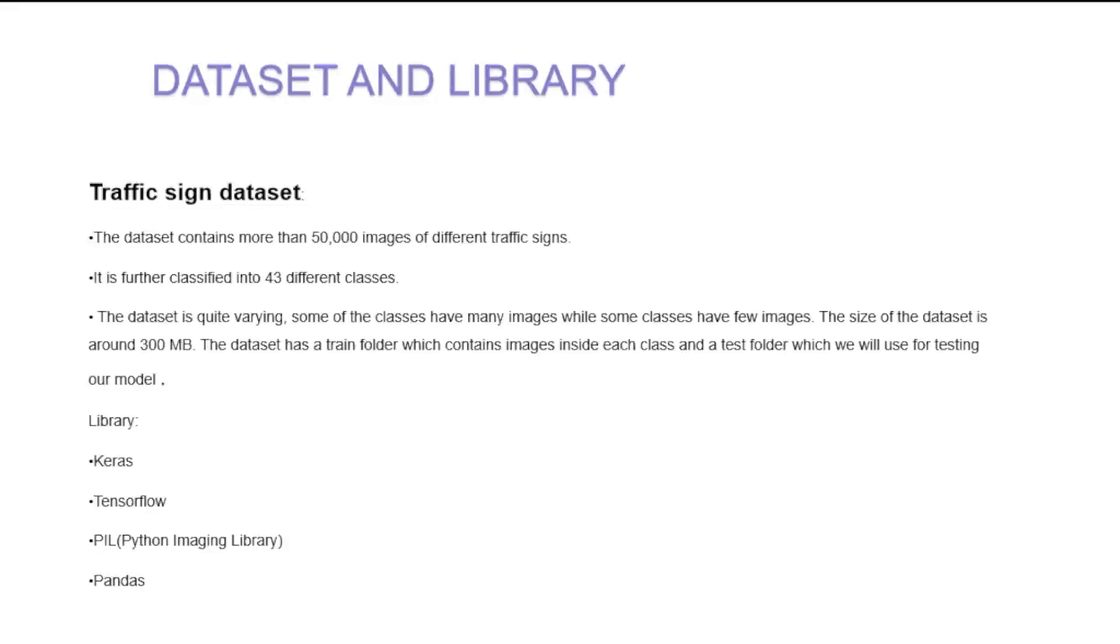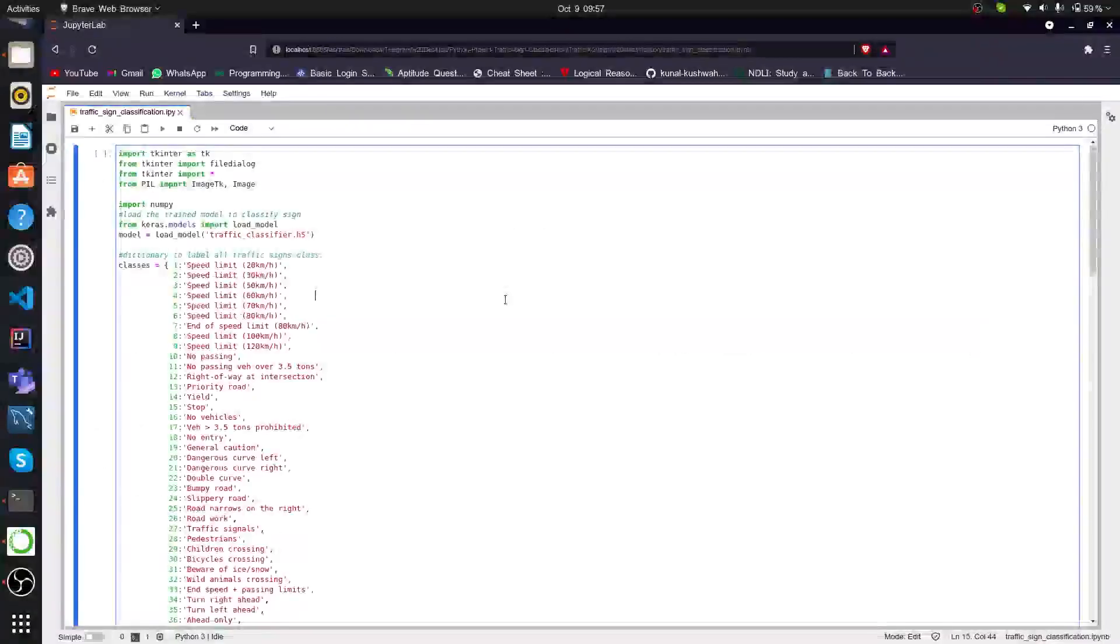The libraries we use are Keras, TensorFlow, PIL which is Python Imaging Library, and Pandas. Now my fellow group member Hemant shall explain the working of the code and the GUI of the code.